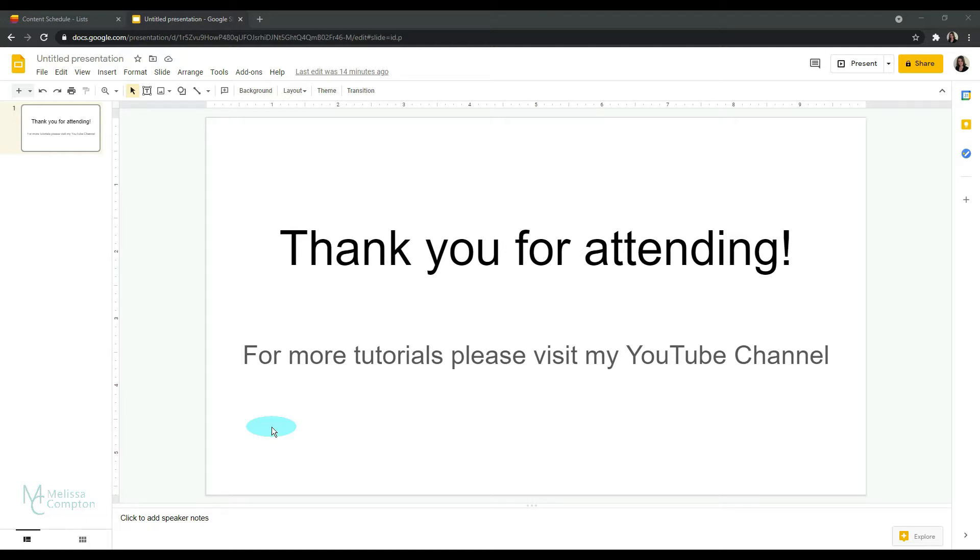Now this comes in really handy if you're at the end of your presentation and you want to redirect your attendees to say your website, a survey, or in my case my YouTube channel for more tutorials.